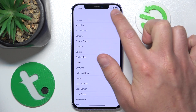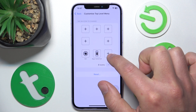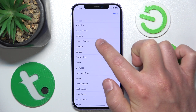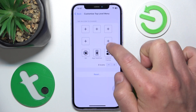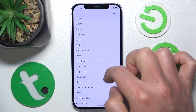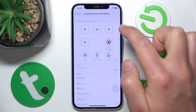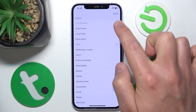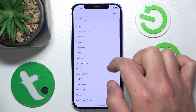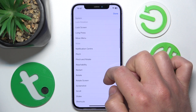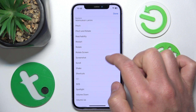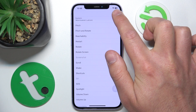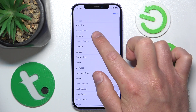There are really a lot of options that you can add to the AssistiveTouch. Let's add App Switcher and click Done — as you can see the App Switcher is now added. Let's also add Control Center, click Done, then maybe Lock Rotation.